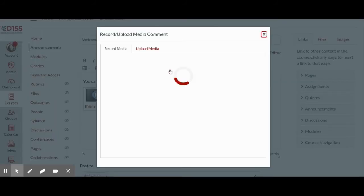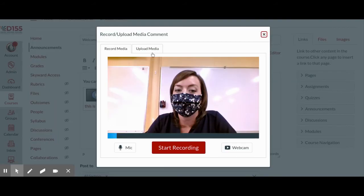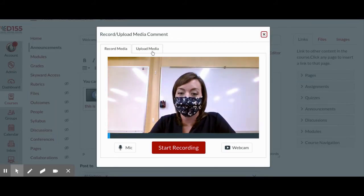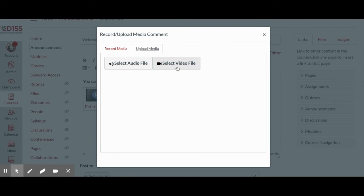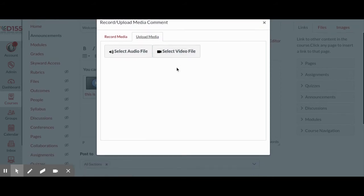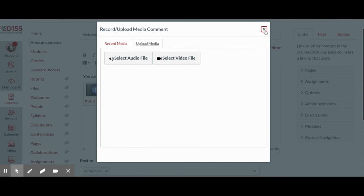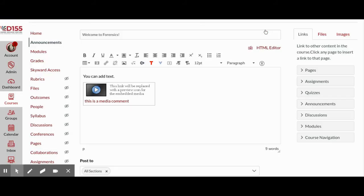In that same button in your Rich Content Editor toolbar, there's another tab in which you can upload media instead. So if you already have a video file that you've created by recording on your phone, through Screencastify, or on WeVideo, you could select the video file and insert it in much the same way.